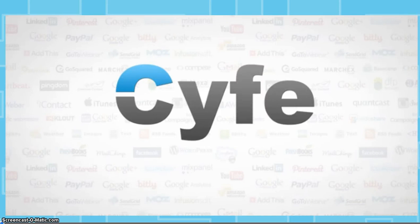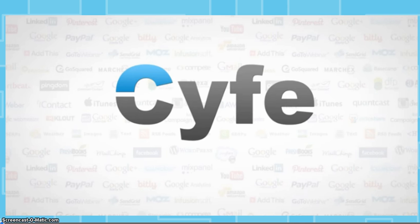Hi, my name is Gregory Scargall, and I'm going to be sharing with you Cyfe. Cyfe is an all-in-one business dashboard app that helps you easily monitor all analytical business data from one place.